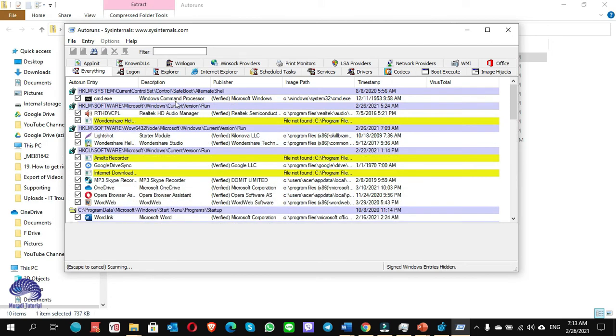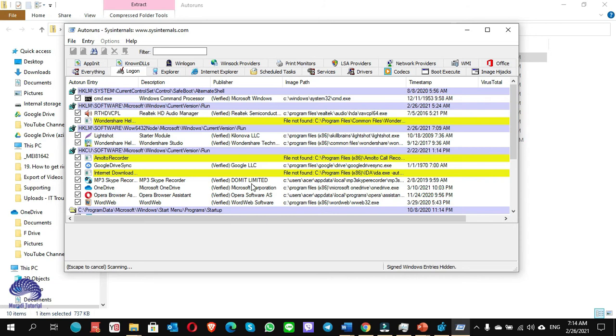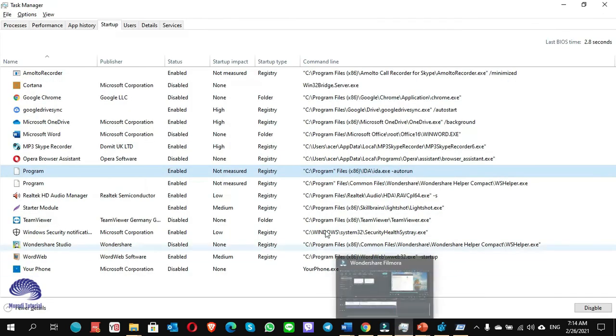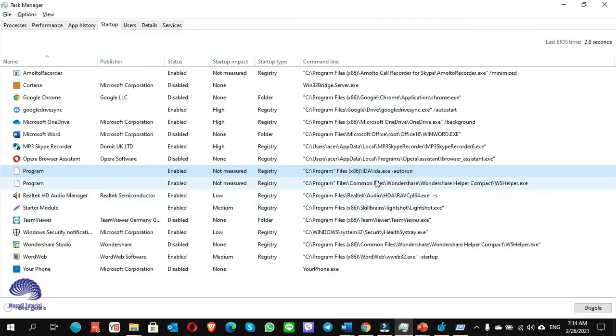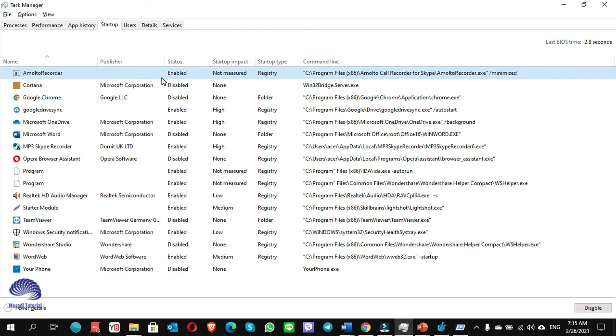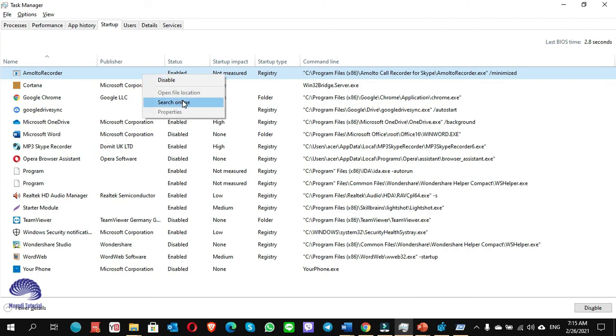Once the Autorun software launched, you go to the Logon tab. Now if you see, there are three files highlighted by yellow color: number one is Wondershare Help, ML2 Recorder, and Internet Download. I go to Task Manager. I see here the one is the Autoruns, and the other one is Wondershare Helper Compact. Third one is this ML2. ML2 is the same. When you see the file location is not visible, so it is the entry where the program was installed and uninstalled but it is still remaining.